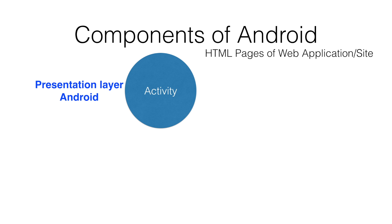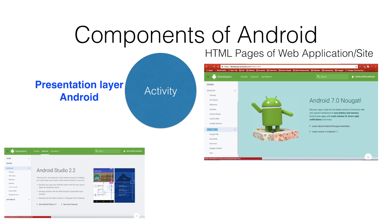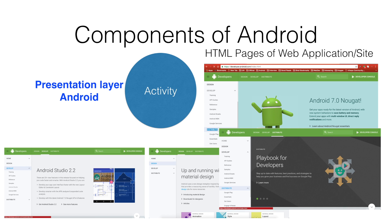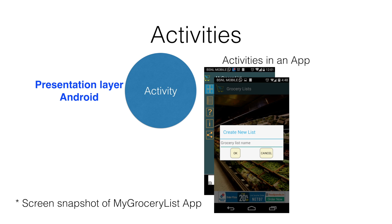You can think of Activity as analogous to an HTML page in a web application. Just like any web application can have multiple web pages, an Android application can have any number of activities.